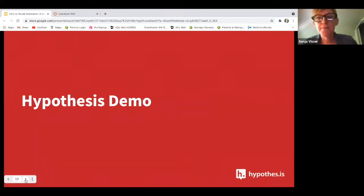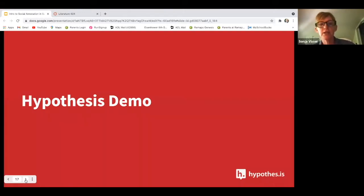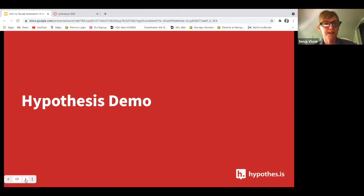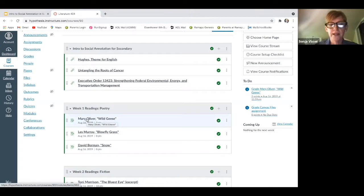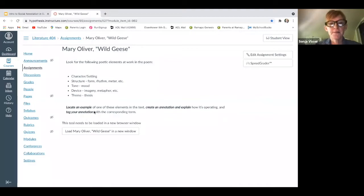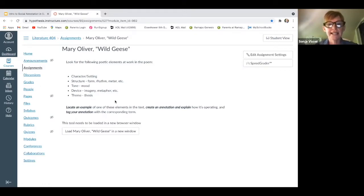What I want to do right now is show you Hypothesis within the Learning Management System. I'm going to show you an example of an assignment in Canvas — just one of the LMSs we integrate with. I'm toggling over to our Canvas course — this is a Literature 404 course with numerous assignments. I'm going to click on the Mary Oliver Wild Geese Poem assignment. This assignment asks students to look for character, setting, and structure, locate an example of one of these elements, create an annotation, and explain it.